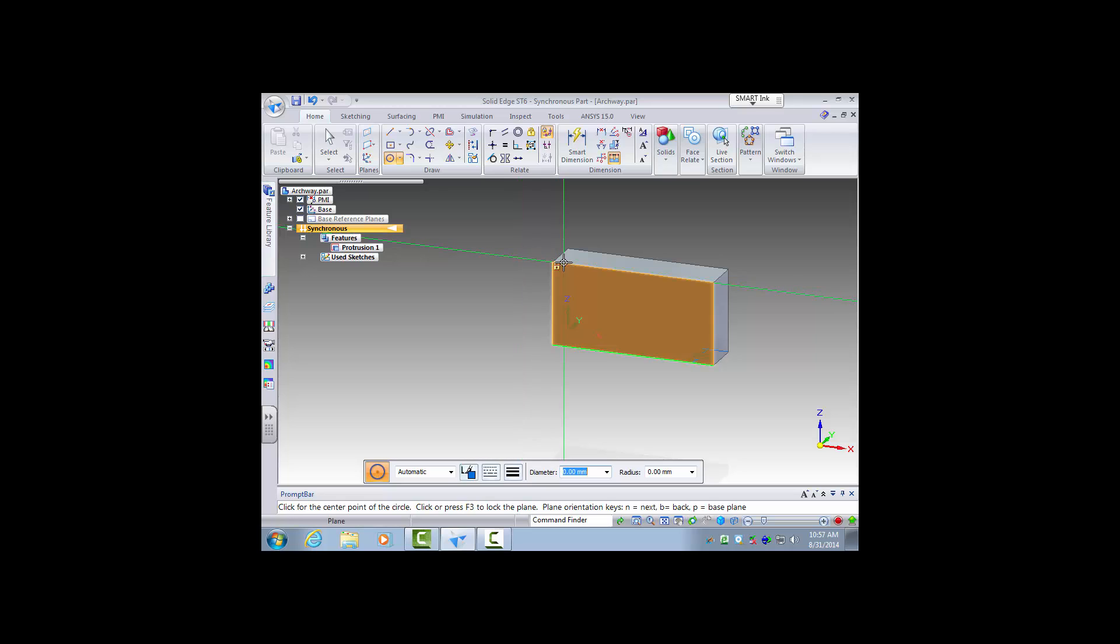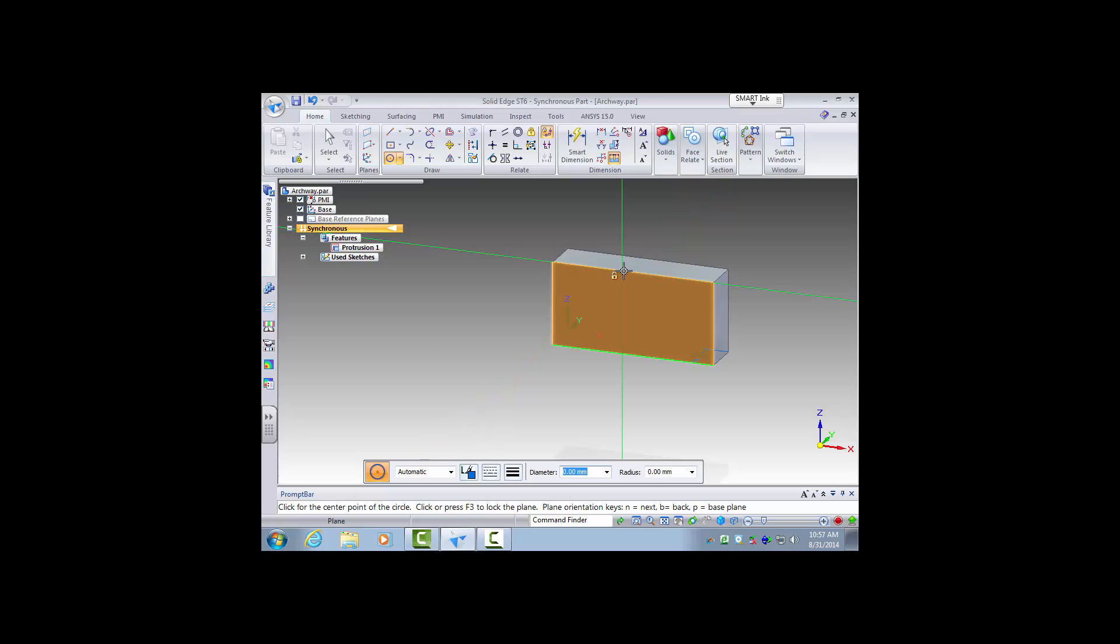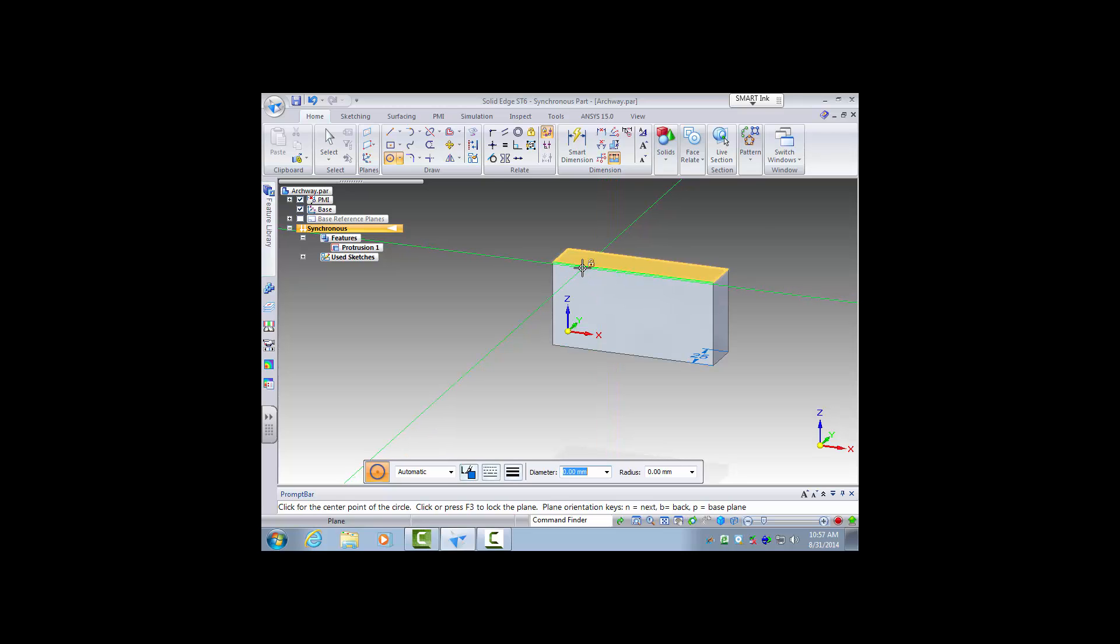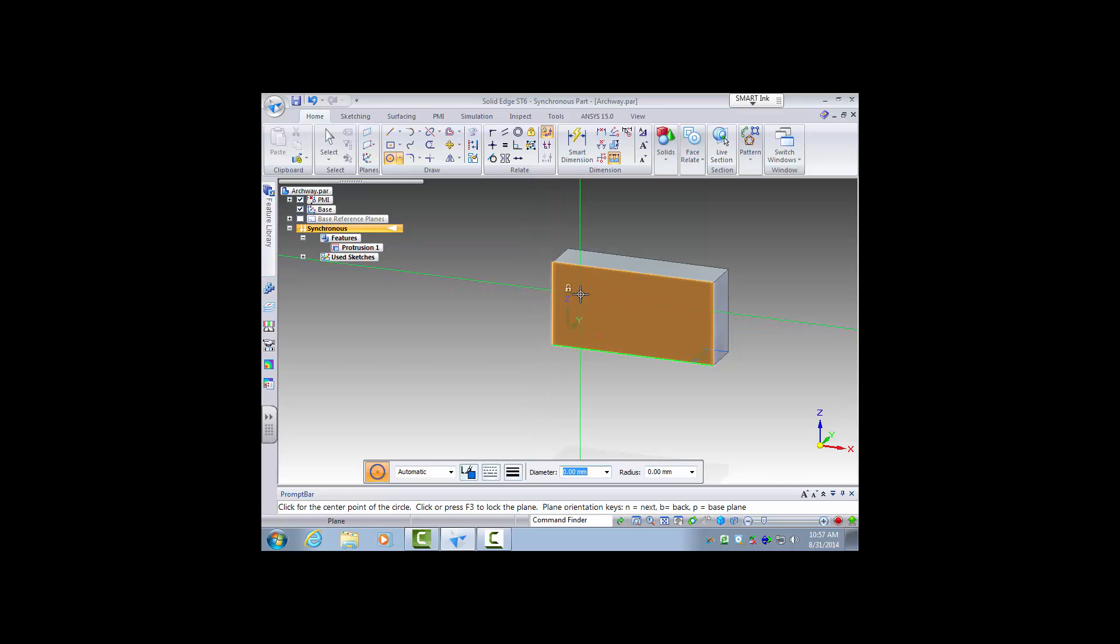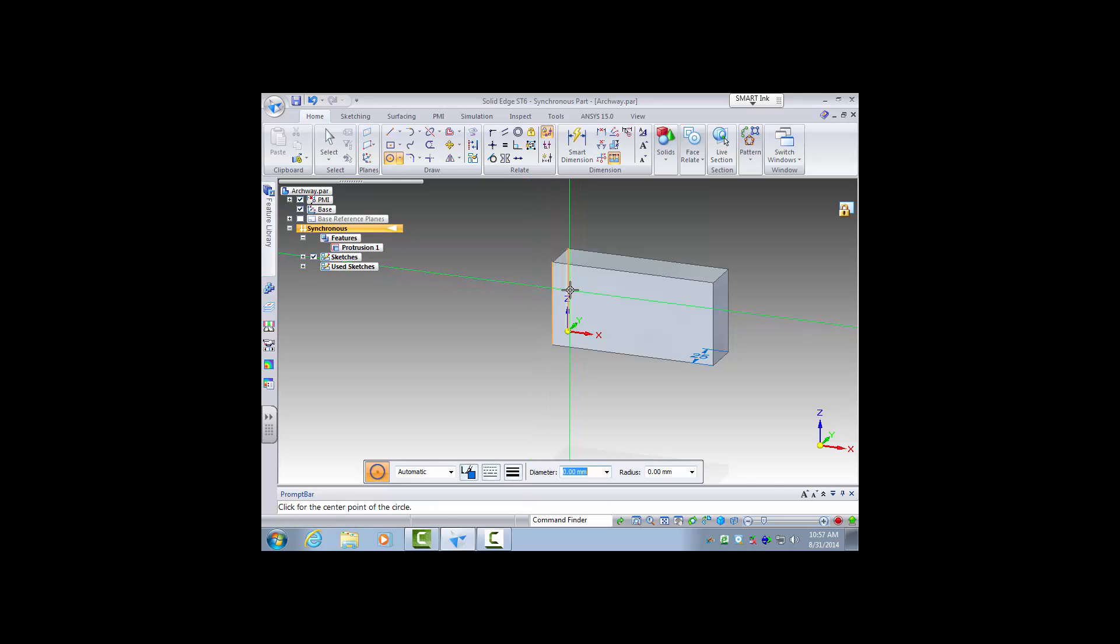Now the nice thing about this is this circle is centered about the center of this top line, so as you see I'm going along this line. Wait, let me lock my plane first. I'll lock it on this plane so I'll click the lock button.